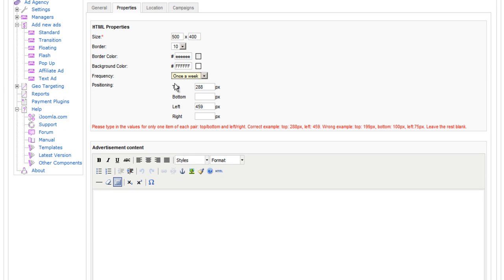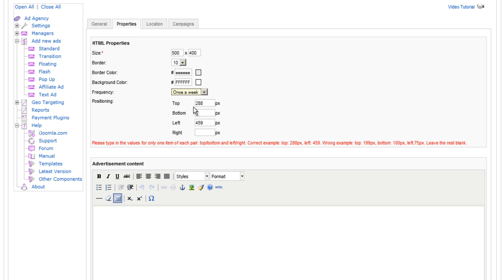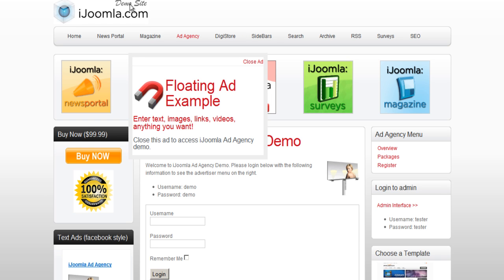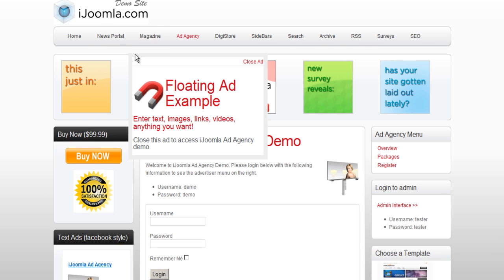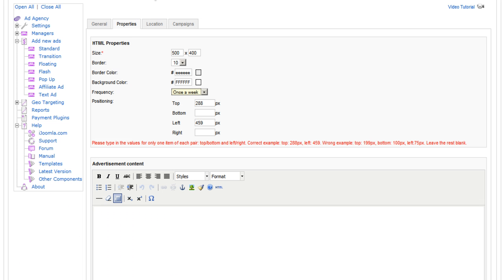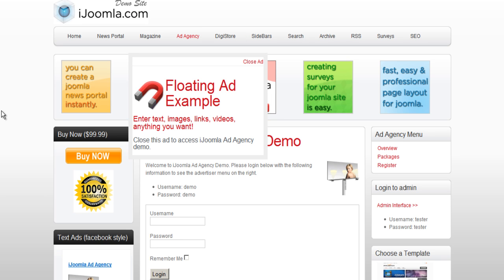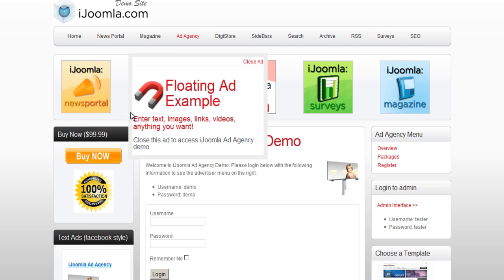Now, here's the positioning. You can choose either to do it by top and left or by bottom and right. Right now it's 288 from the top. That's pixels. So, it's 288 you can see from here. And from the left it's 459 pixels. This is the distance from here to here.